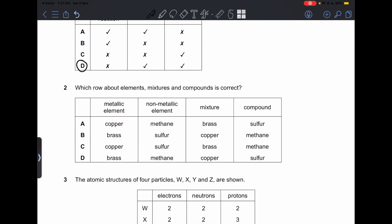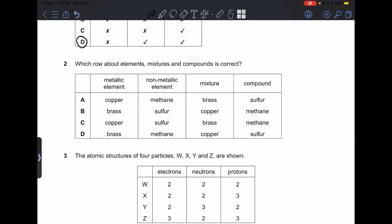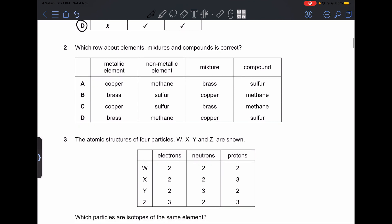Number 2: which row about elements, mixtures, and compounds is correct? We can see brass and copper. Copper is an element — a metallic element in the metallic side of our periodic table. Brass is not an element; it is a mixture. So B and D will not be correct. Choosing from A and C: a non-metallic element is methane and sulfur — correct so far. A mixture is brass, and a compound is methane, not sulfur, because sulfur is an element. So our answer is going to be C.